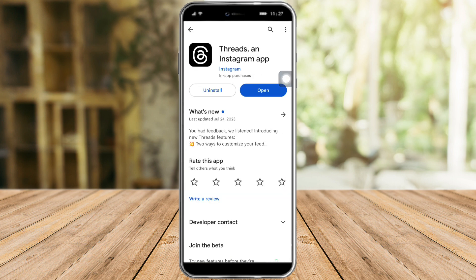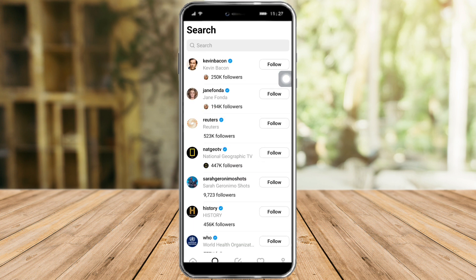Once you have searched that, you can see that there's an app right here — Threads, an Instagram app. So if you see a Get button or an Install button, just click on that and it will install Threads on your phone. Then after the download finishes, just click on Open.